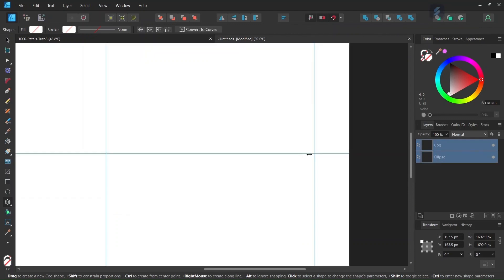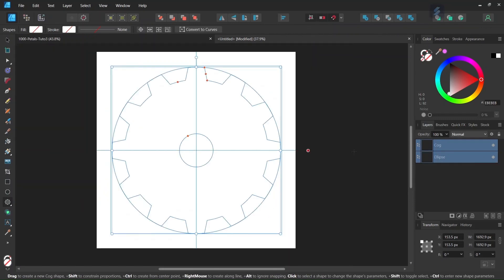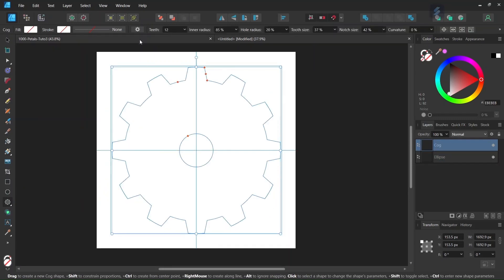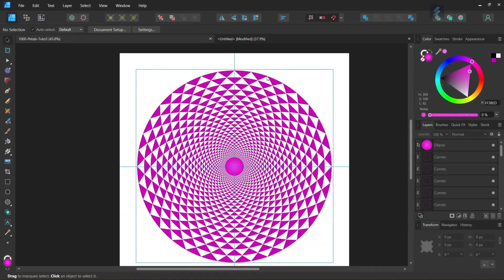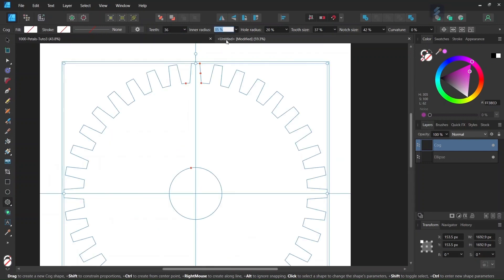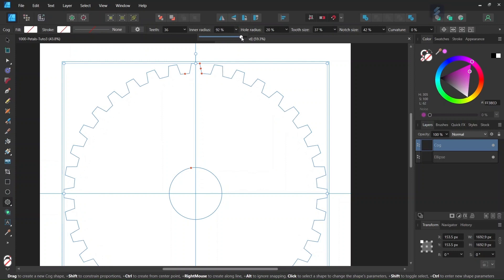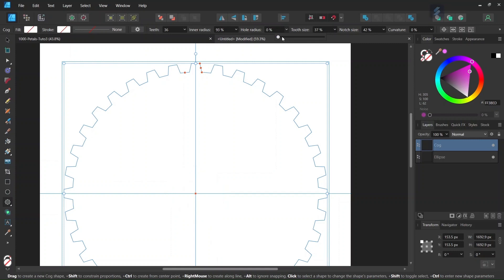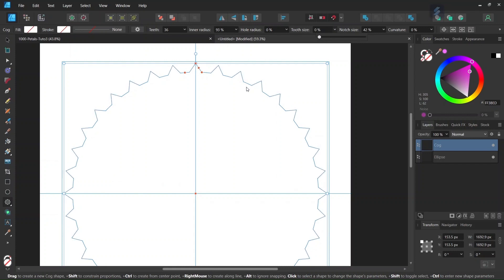Make sure that they are snapped together, then we go back to the cog. We need to arrange the cog so that it has triangular teeth, so we set the number of teeth to 36. Here we need to increase the inner radius to around 93, and the hole radius we set to zero percent. The tooth size we also set to zero percent because we need the teeth to be triangular.